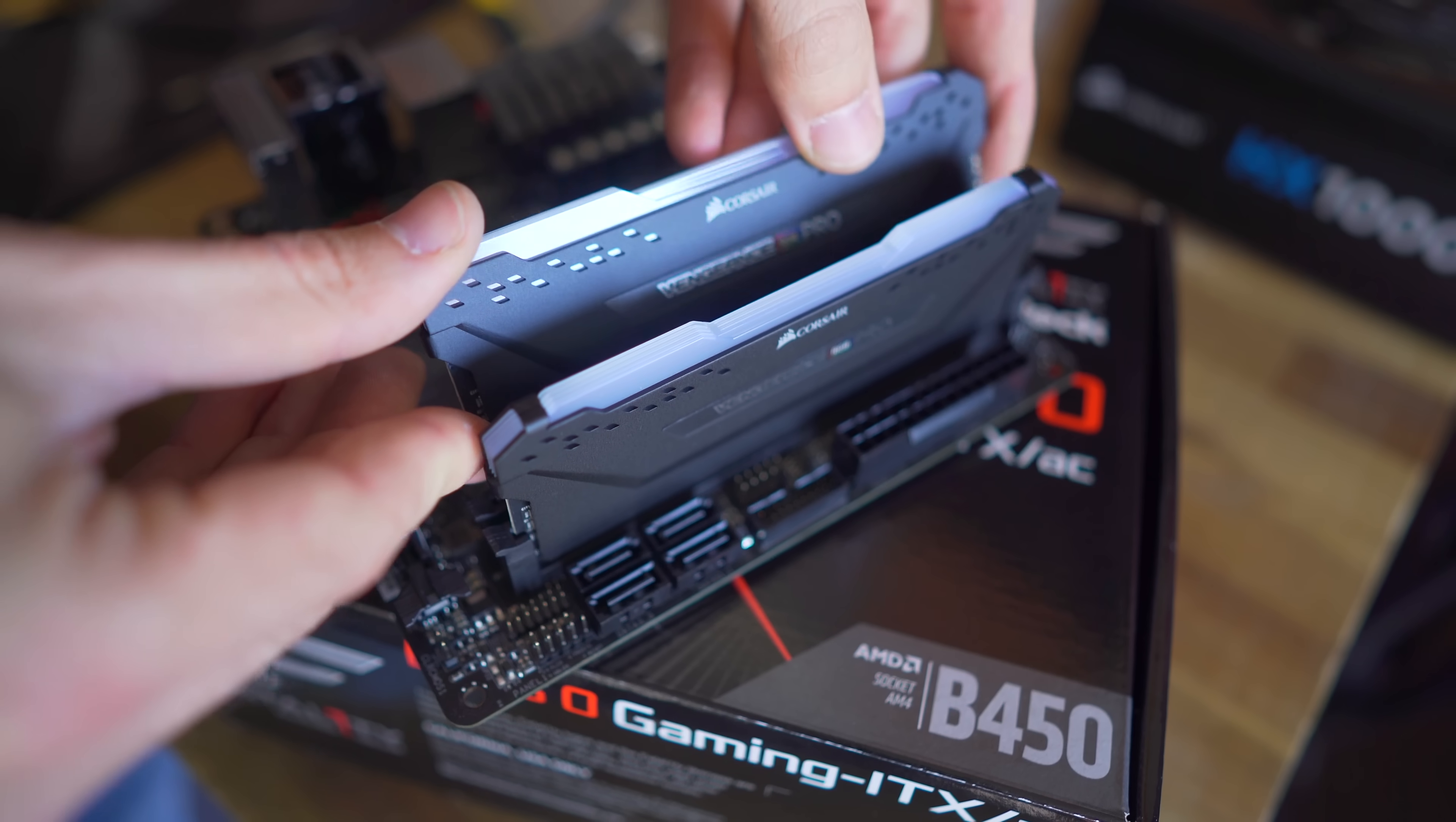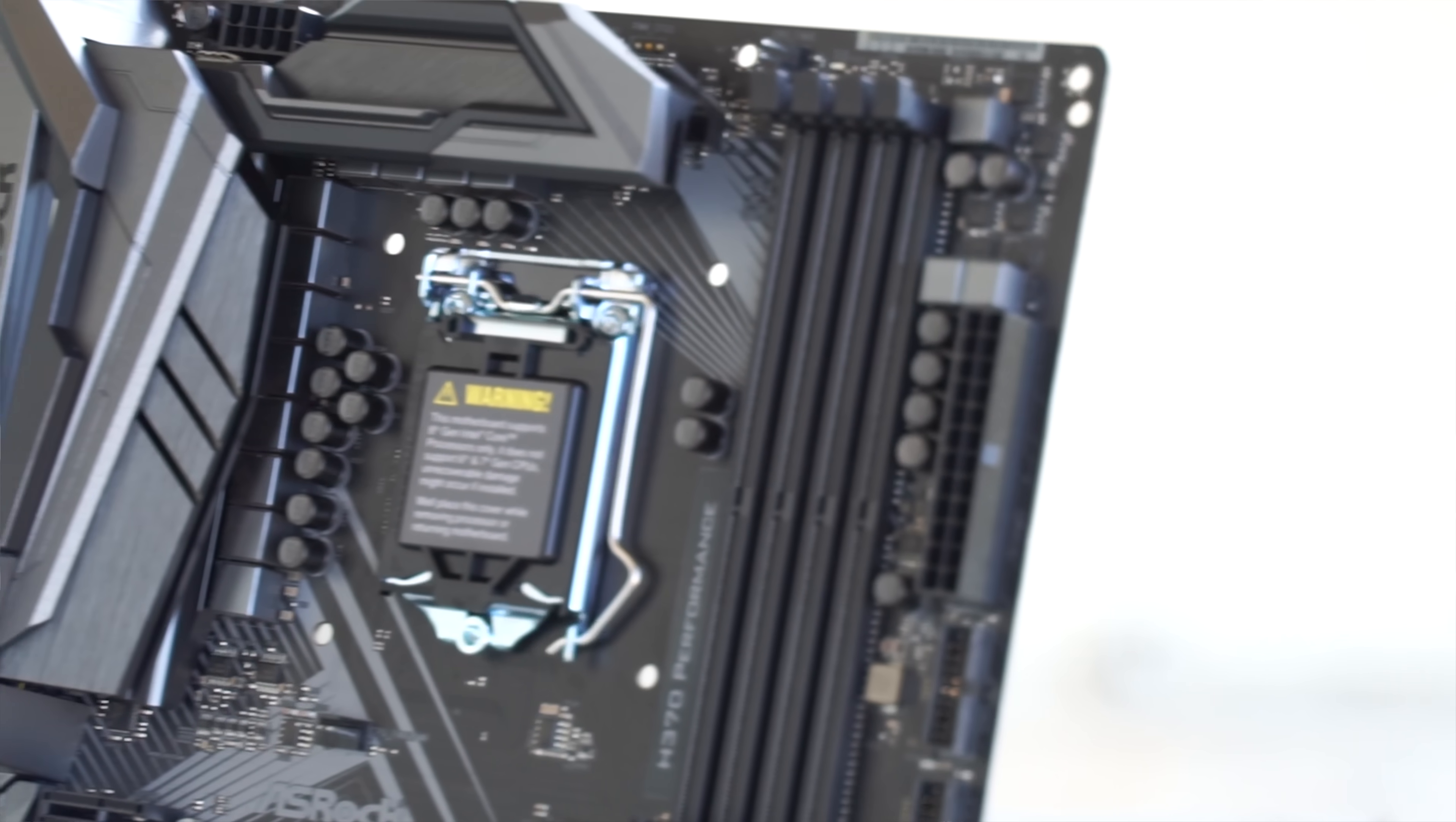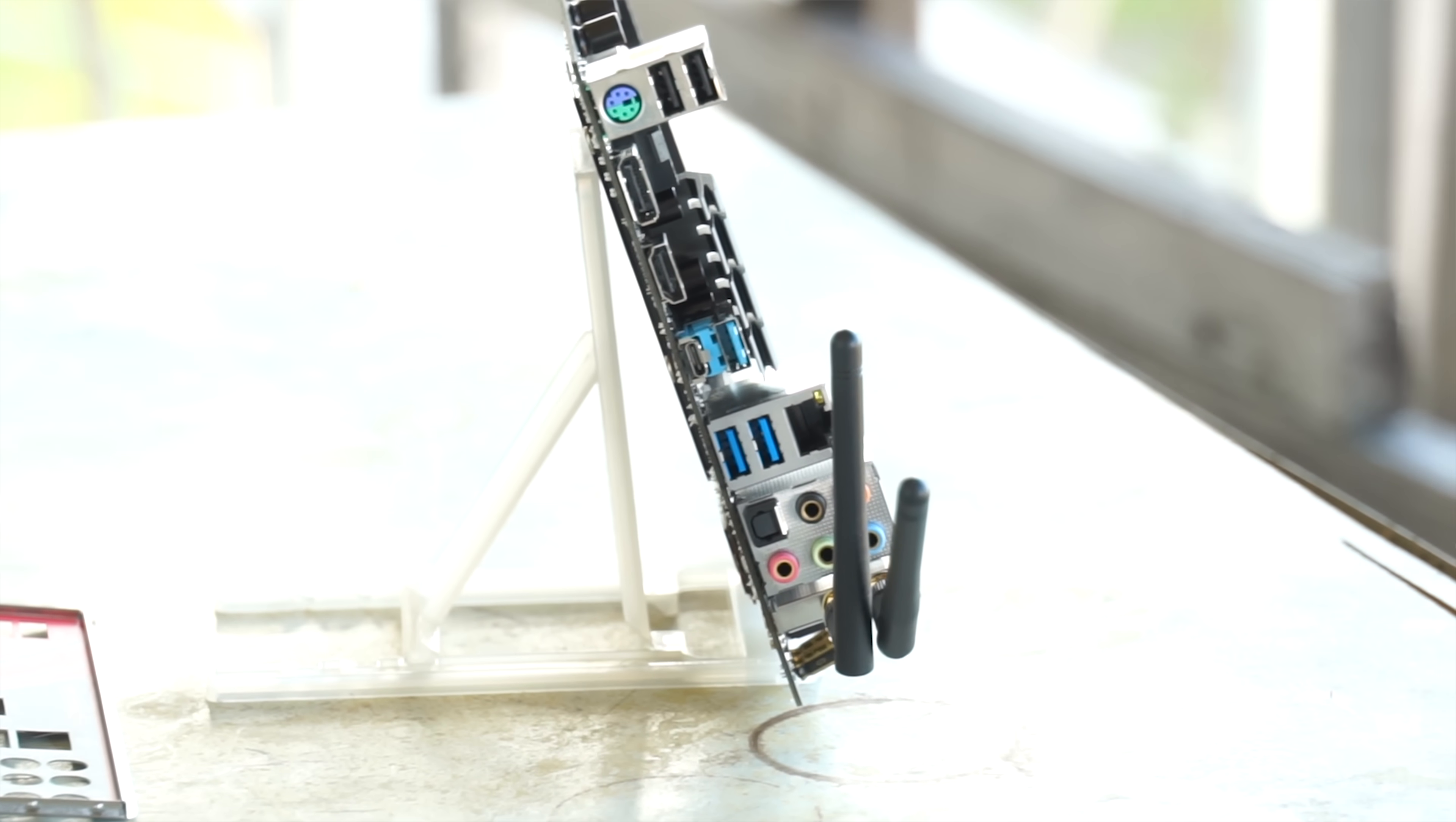It's got two DIMM slots, supporting up to 32 gigabytes of DDR4 memory, six plus two phase power design, also got USB Type-C on the back.